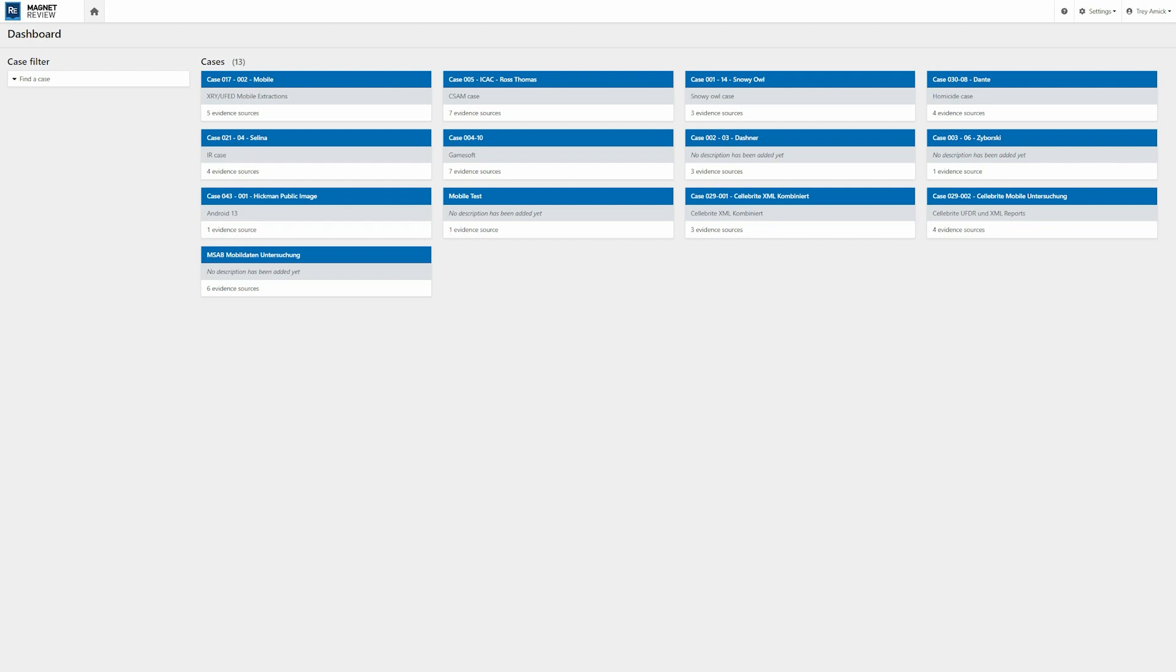The first thing I want to call your attention to is that we've moved our global features from the left side of the screen over to the top bar, so it's really giving us a lot more real estate when it comes to reviewing evidence.